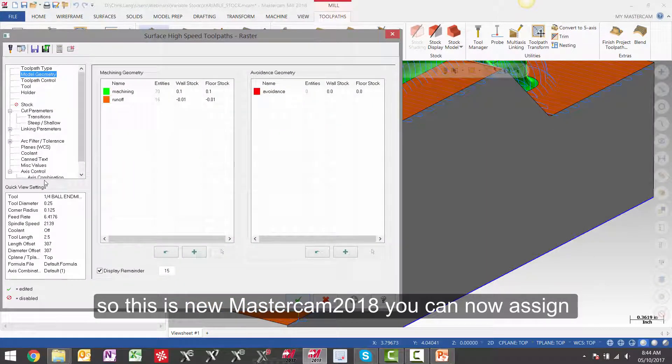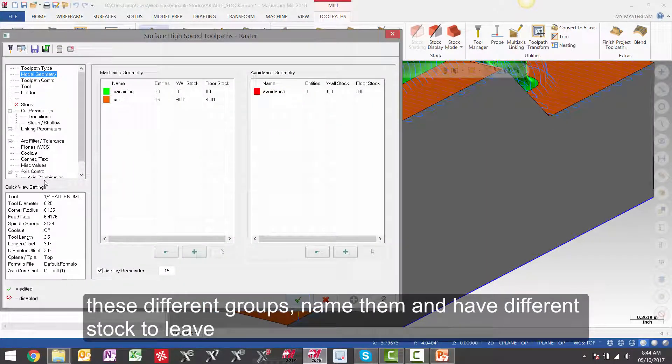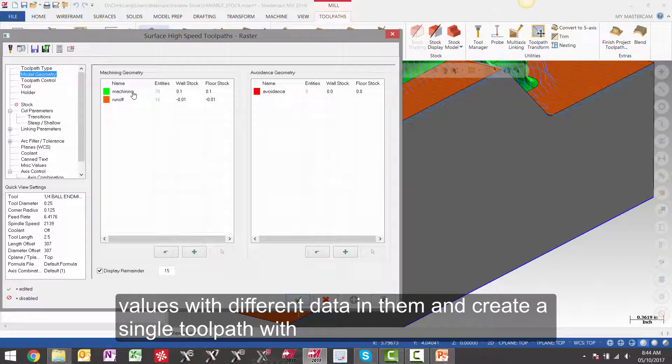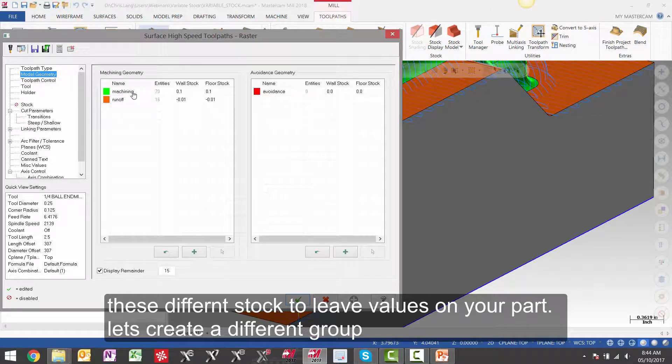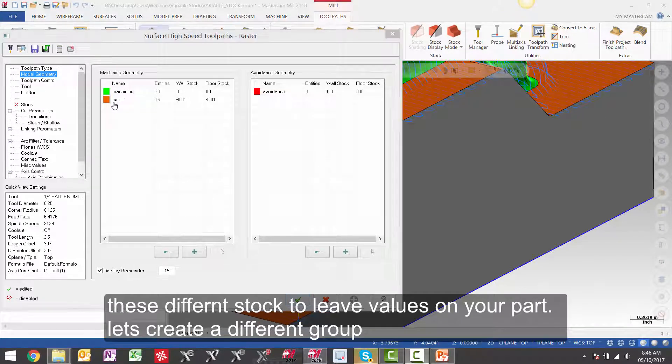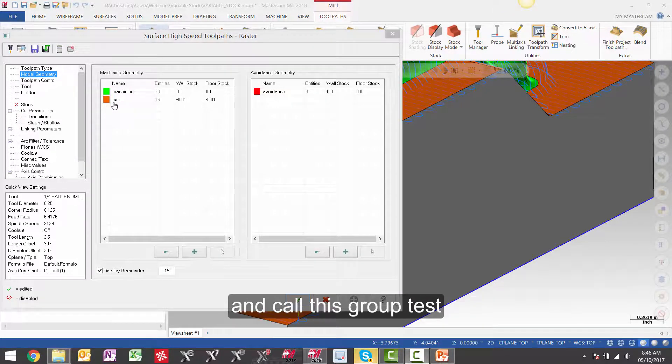You can now assign these different groups, name them, and have different stock to leave values with different data in them, and create a single toolpath with these different stock to leave values on your part. Let's create a different group and call this group Test.